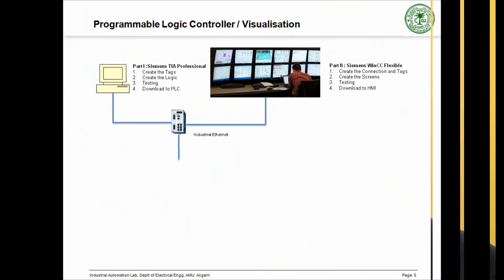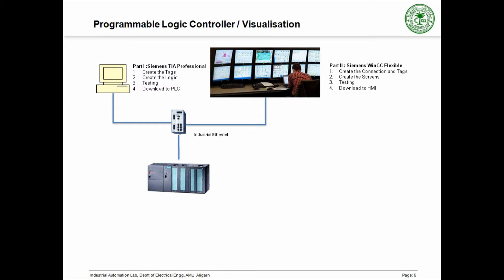The project engineering is divided into two parts. The first part involves the programming of the PLC using the Siemens Total Integrated Automation Software. The second part is about the development of suitable screens for overall visualization of the system using the Siemens WinCC Flexible.